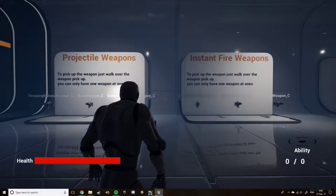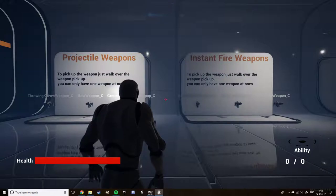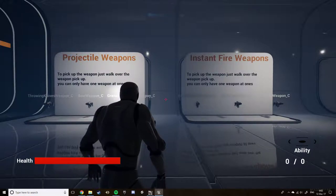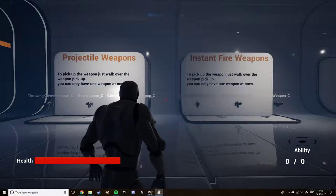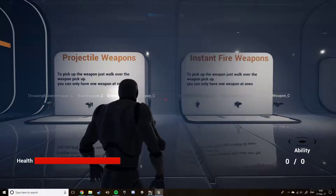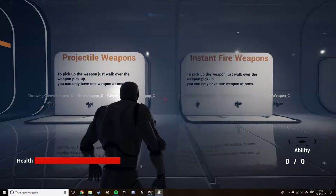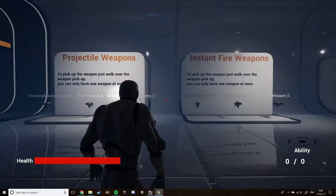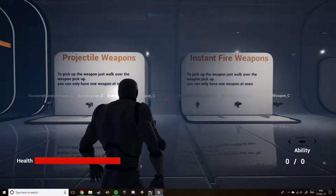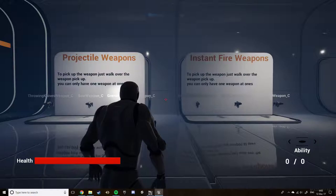All the weapons are based off the base weapon class. This handles a lot of the common functionalities such as the firing, reloading, ammo management, as well as some common variables such as is automatic, damage, reload speed and fire rate. From that, two other classes are made, which is the projectile class and the hitscan class.